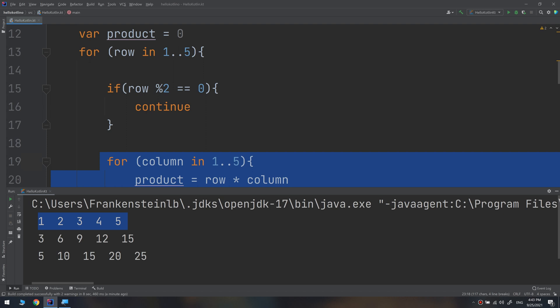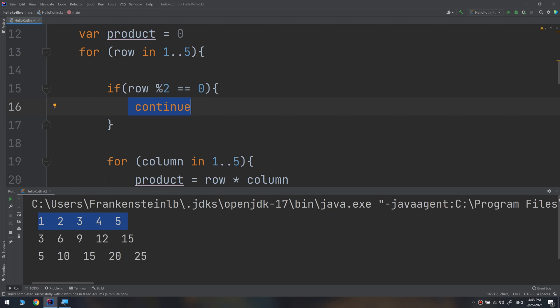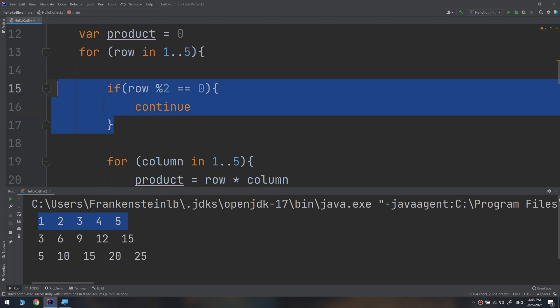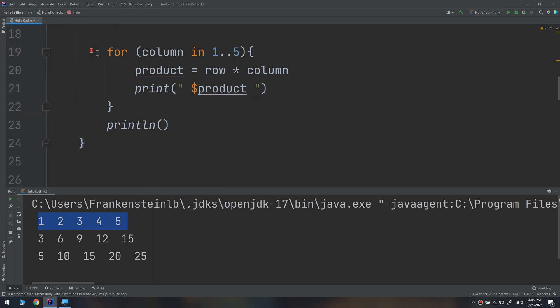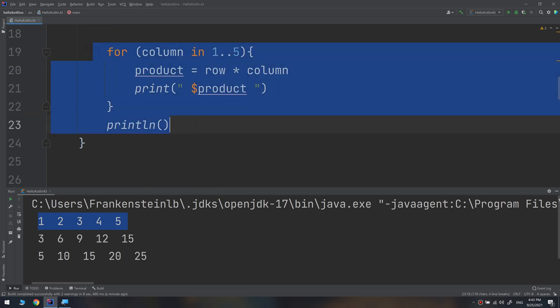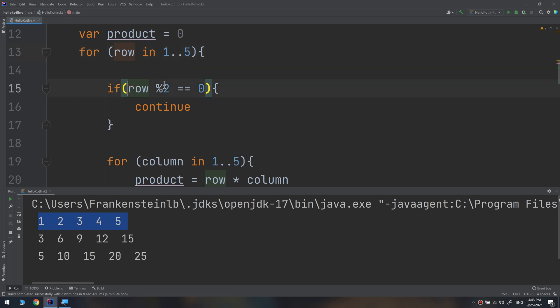When row equals two, or when the row is even, we used continue. Continue will continue making the loop but skipping the current state. When the row modulus two equals zero, when there is an even number, go and skip this whole thing and go up. And row now equals three. Three modulus two - is it equal to zero? No.